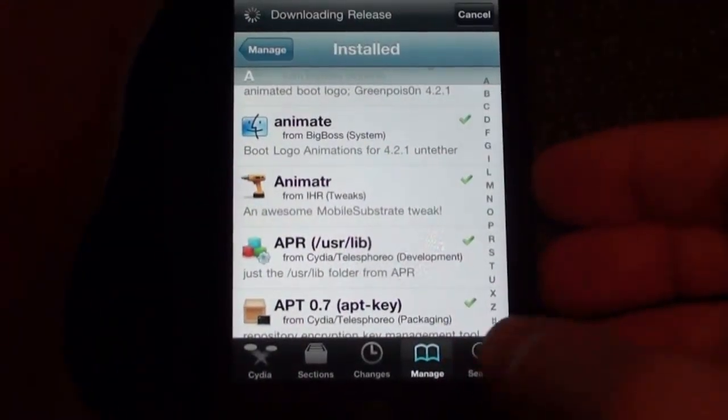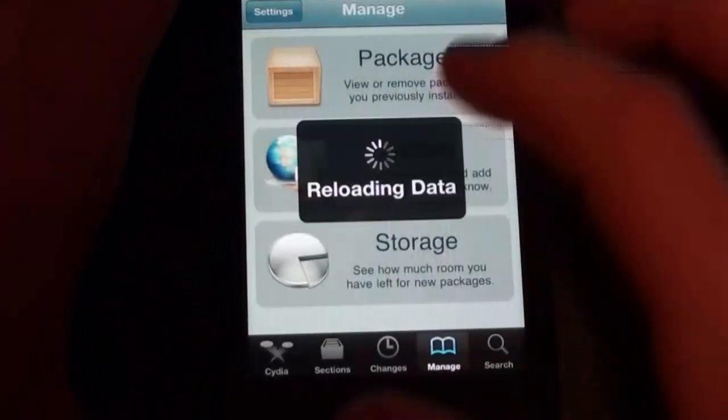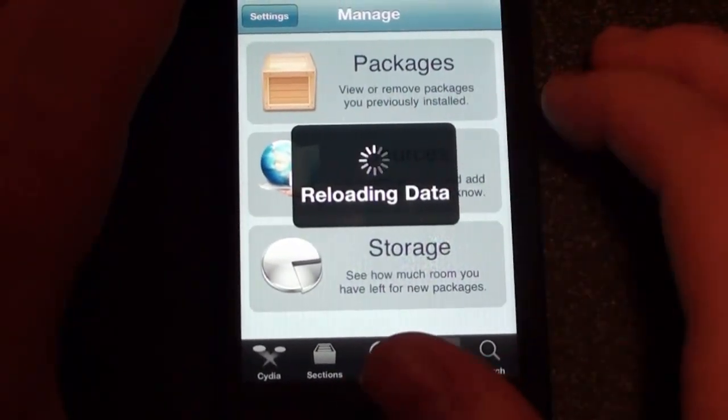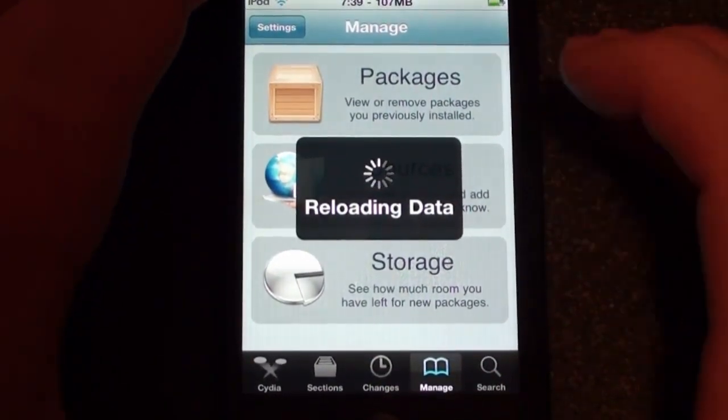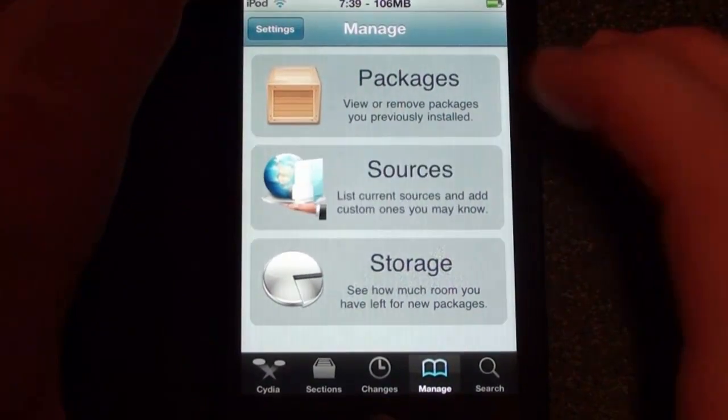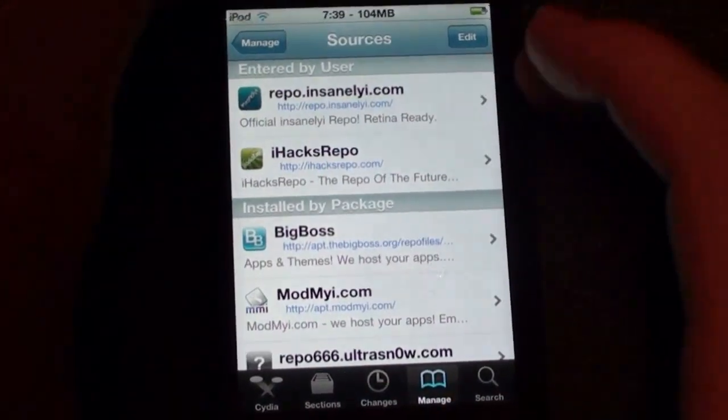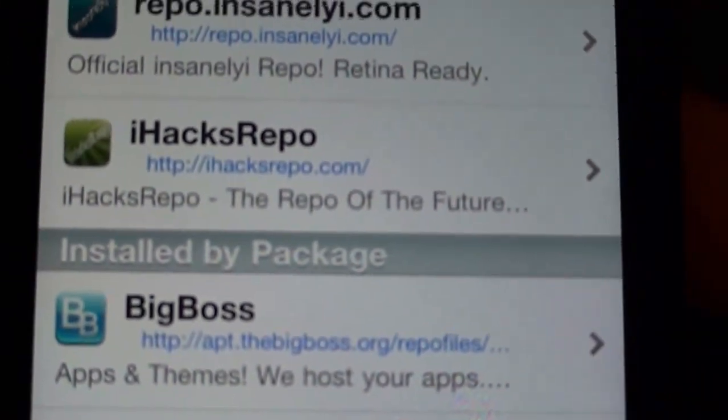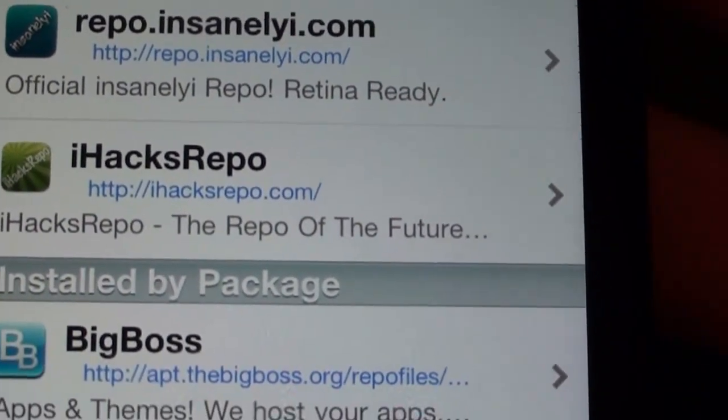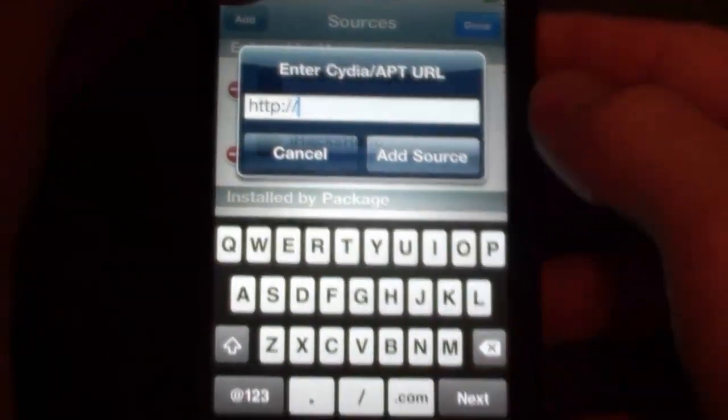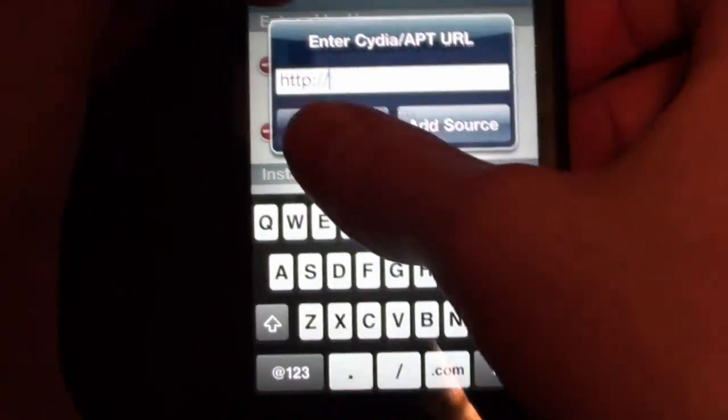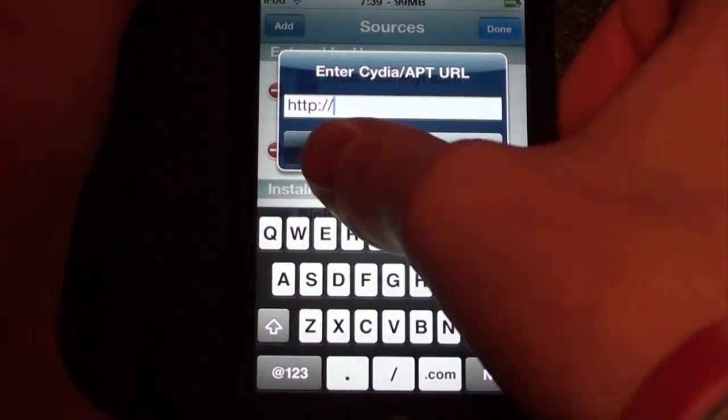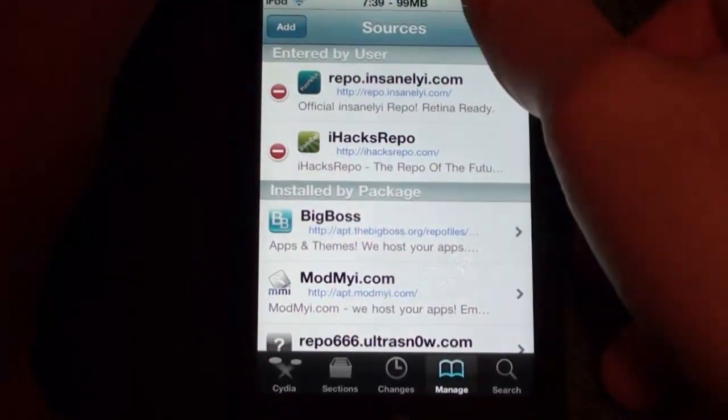And the source that you need to add is this source right here after it's done reloading data. It is the iHax repo and there it is, ihaxrepo.com. That's all you got to put in there. So you just go to edit, add, and then type in ihaxrepo and click add source and then search for Animator.